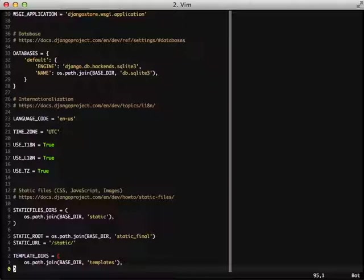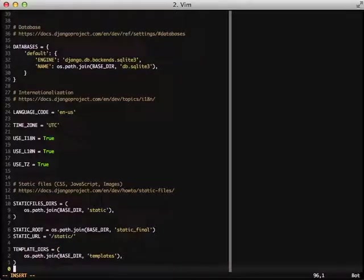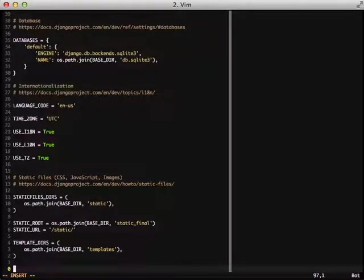But for a quick look, we set our static files dir so that we know where to get all of our static files. We're also setting the root location of our static files that we would use in production. And then finally, we're setting the URL of our static file as slash static.